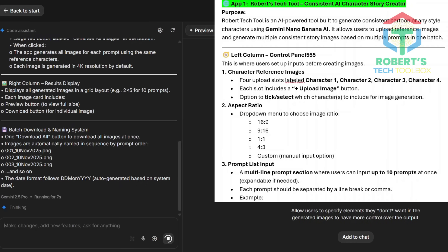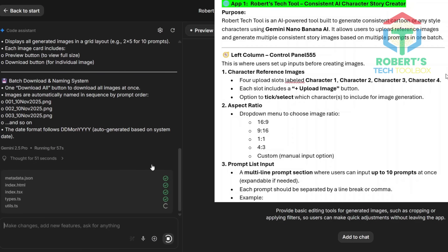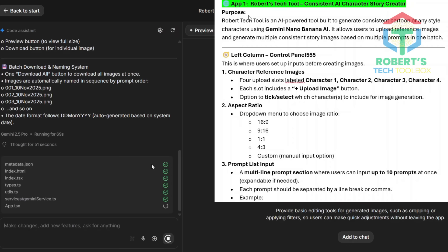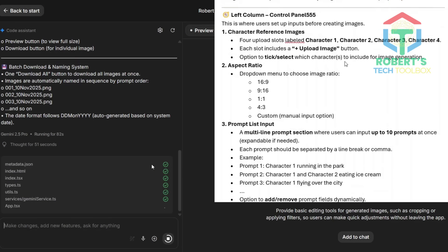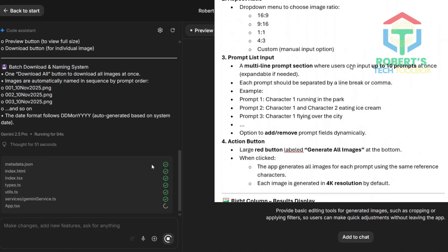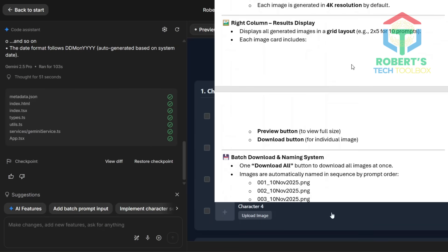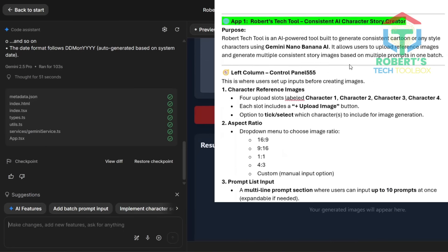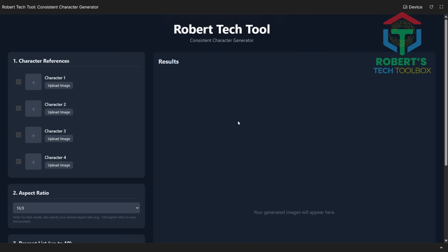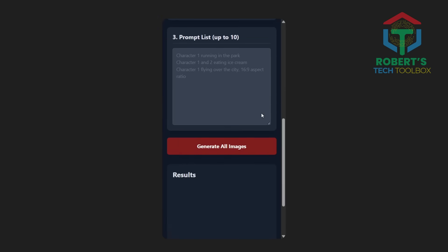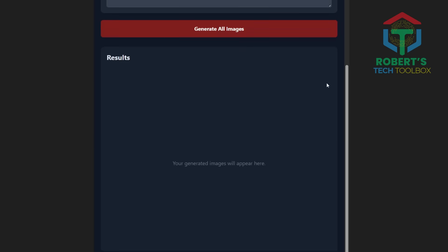This app gives you five instances. One: input controls — you can add four upload image slots, one for each character reference, labeled character 1, character 2, and so on, each with a checkbox to choose which characters to include. Two: aspect ratio — a dropdown with ratios like 16:9, 9:16, and 1:1, or let users enter a custom one. Three: a large text box for up to 10 scene prompts, where each line equals one image. Four: a Generate All button connected to Gemini's built-in free API, running each prompt in a batch using the same reference image, producing 4K results in a grid. Five: output features to preview, download each image, download all to batch save, with auto file names. Your own AI image generator is ready — built in minutes, fully personalized, and completely free.